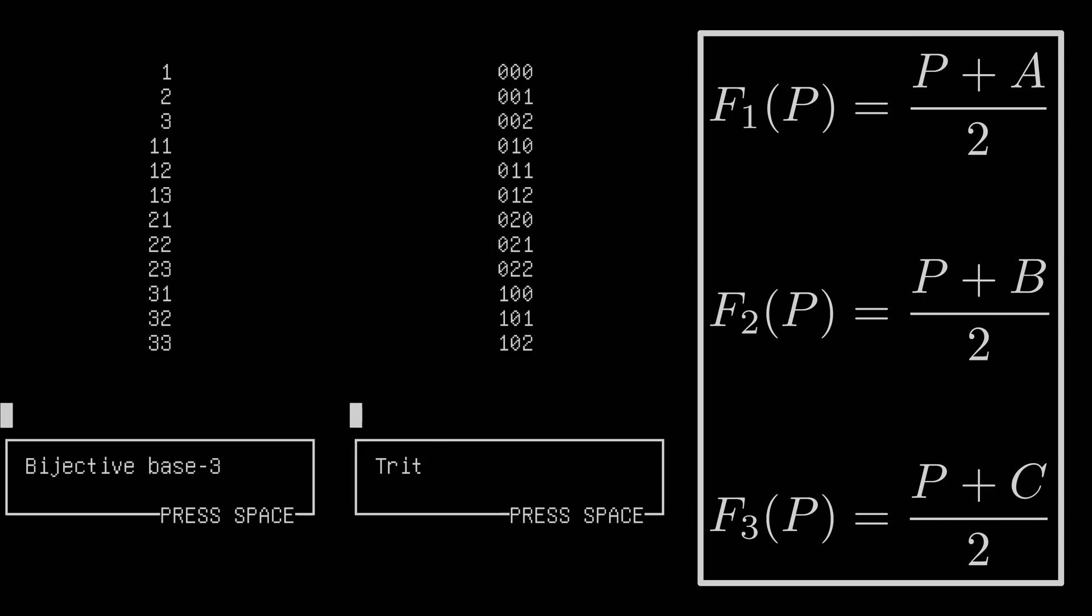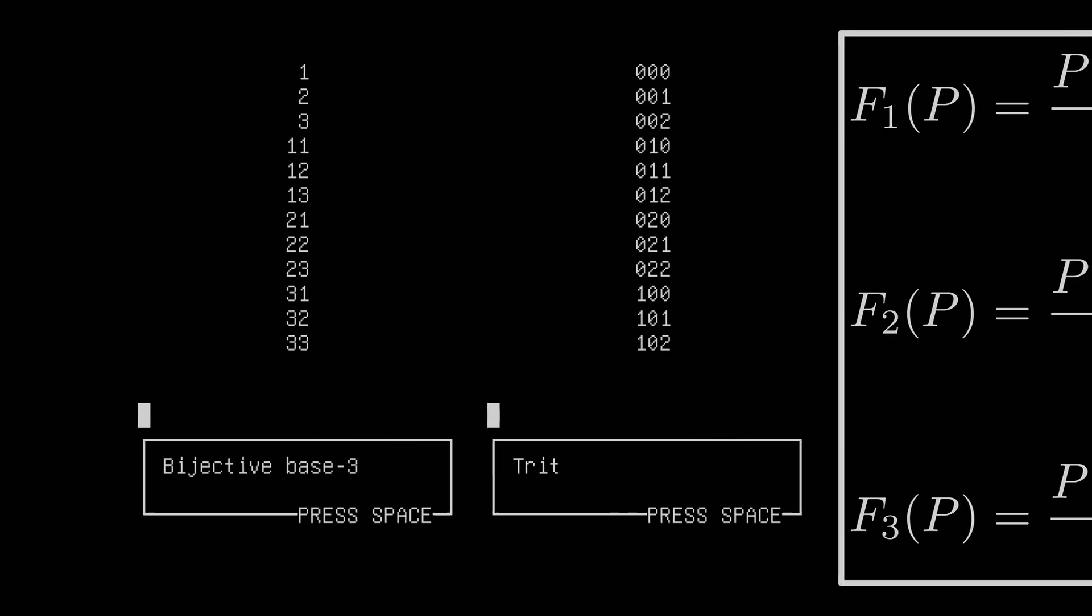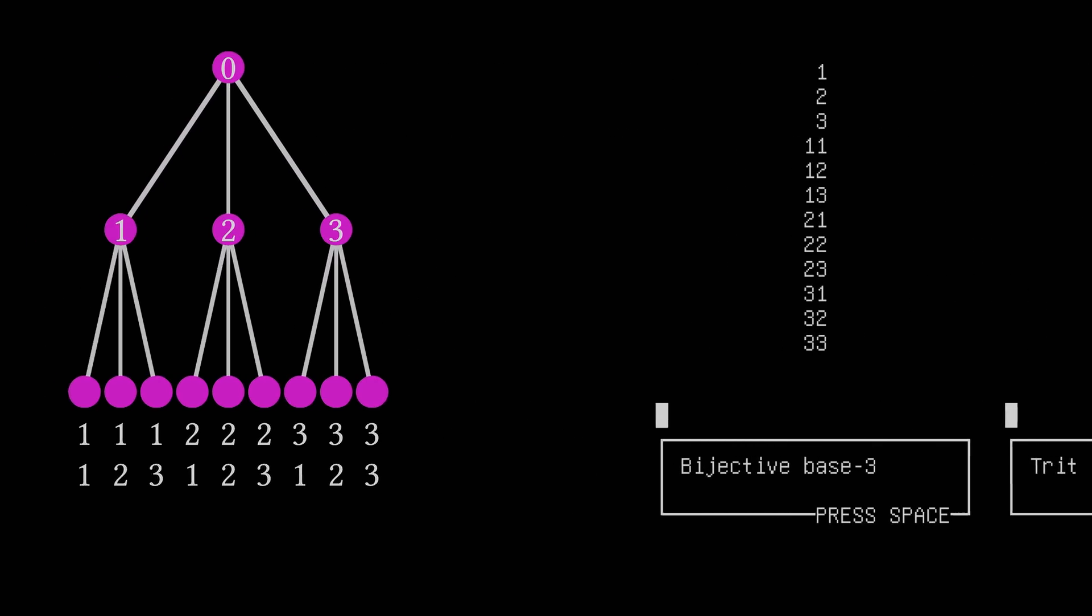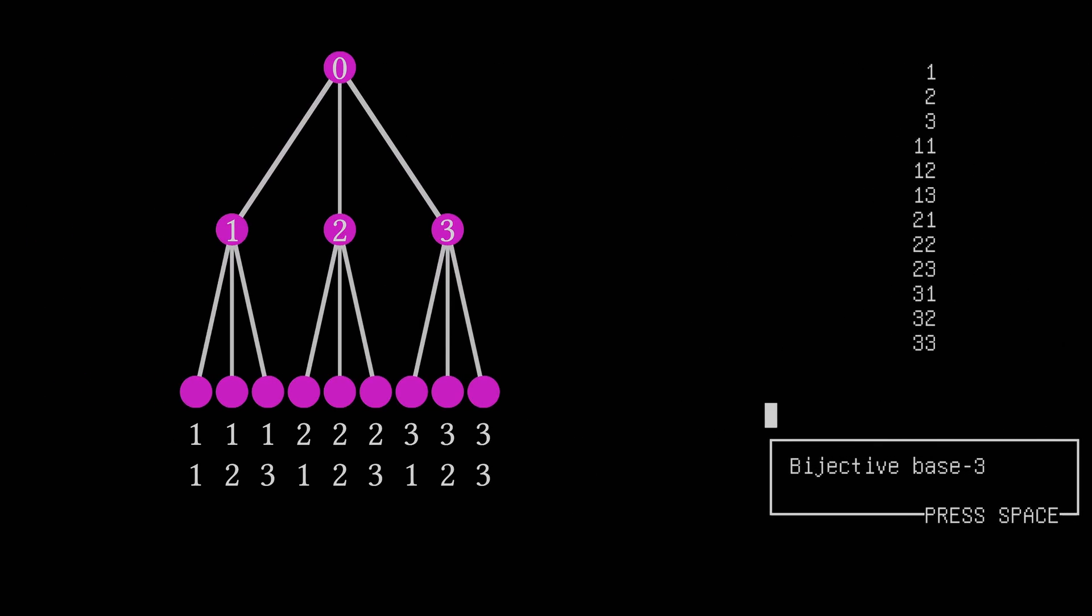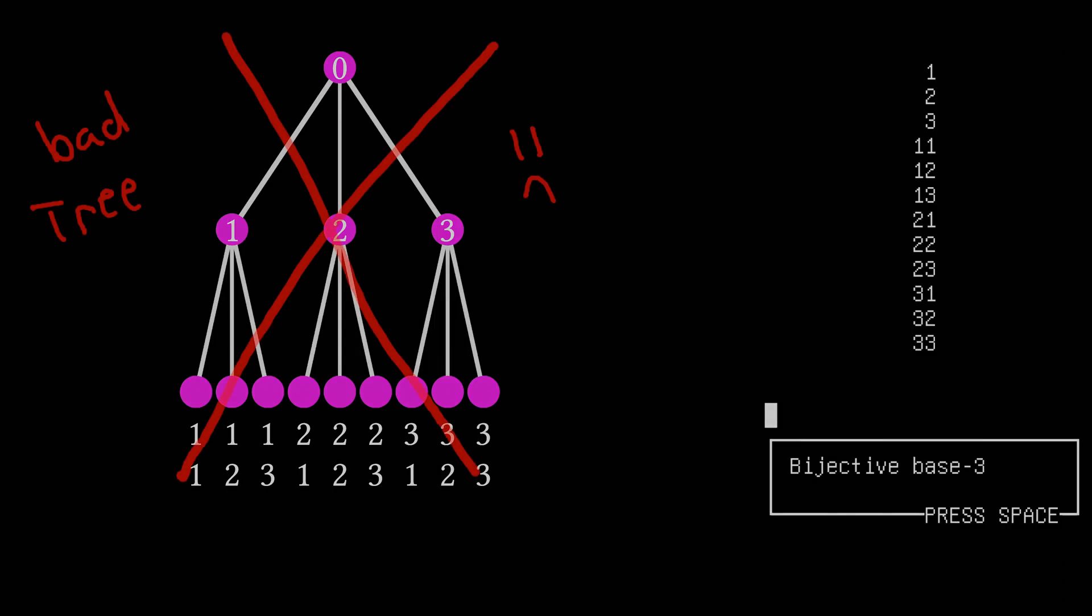In some sense, this directly solves our memory issue. Essentially, a breadth-first search for this tree is actually just counting in bijective base three trits space. This means that instead of having to keep an entire tree in memory, we just need to keep a trits string, and increment it by one each time.